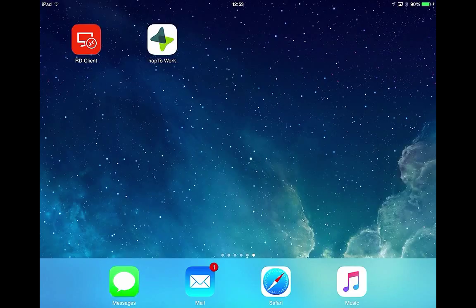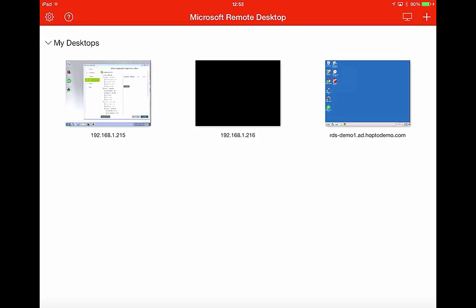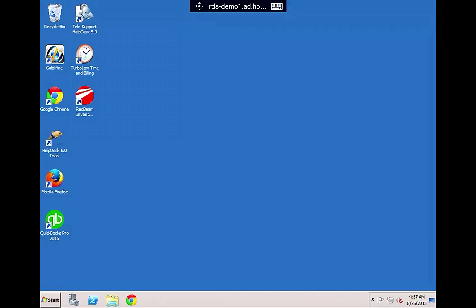First thing we're going to do is open the RD client on my iPad. Once we've done this we can now see the various hosts I have. So we'll connect this one on the right hand side here, the RD Demo 1. Once it connects now you have remote desktop to your RD server, like it would be running on your Windows PC.